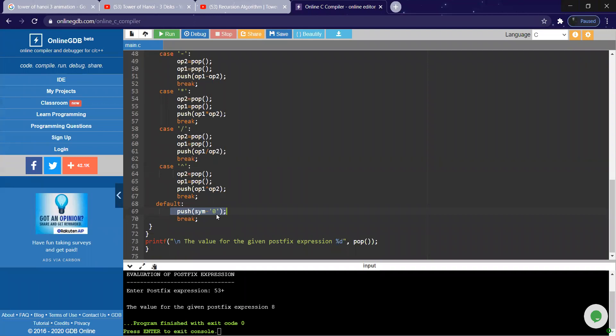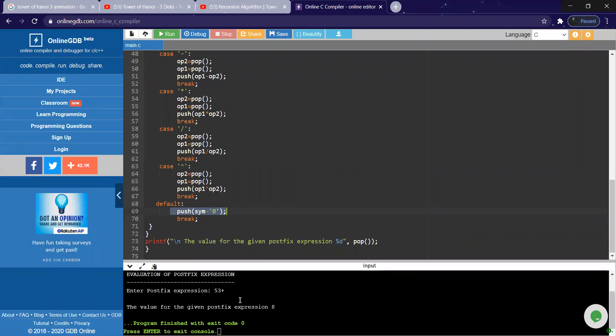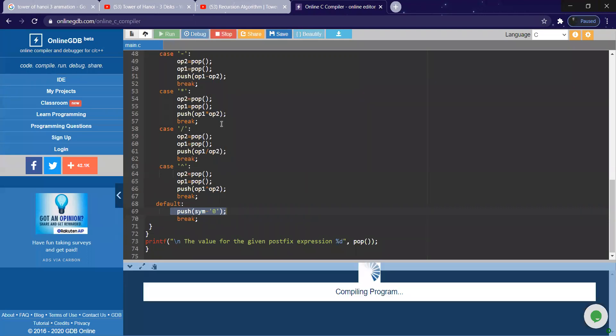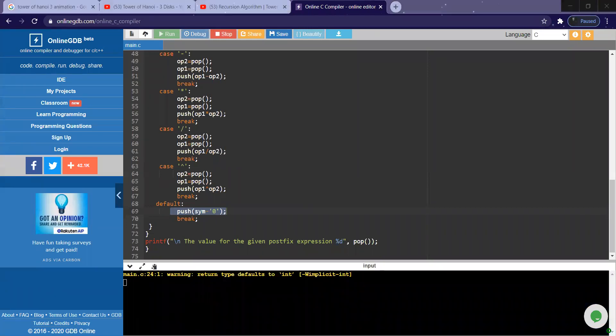Got it? So if we run, you can give some other expression also. Let me give an expression as in our manual, something was there. We will just execute the same.